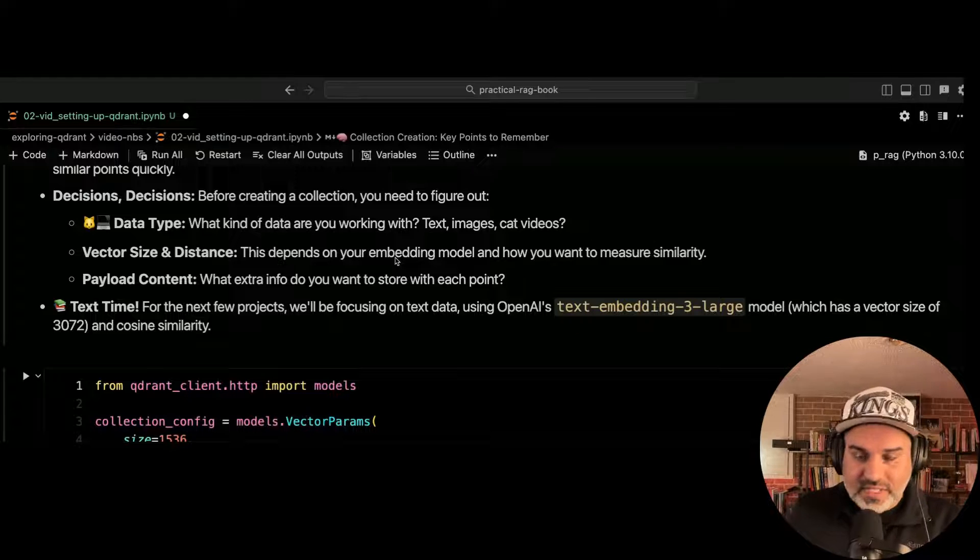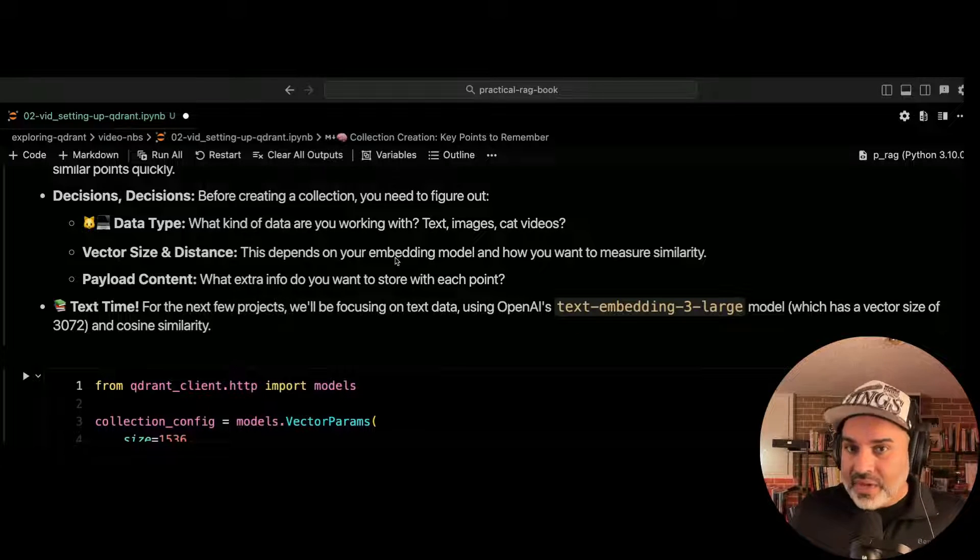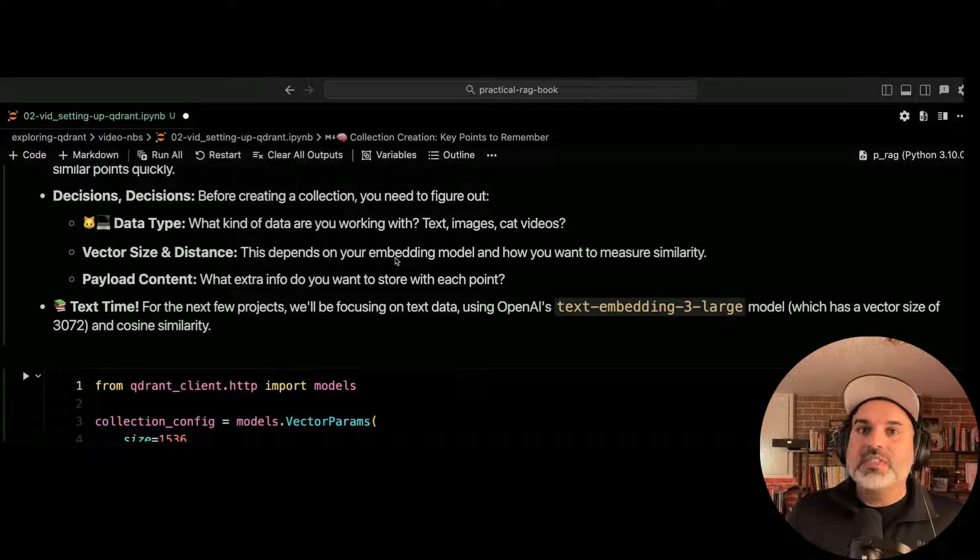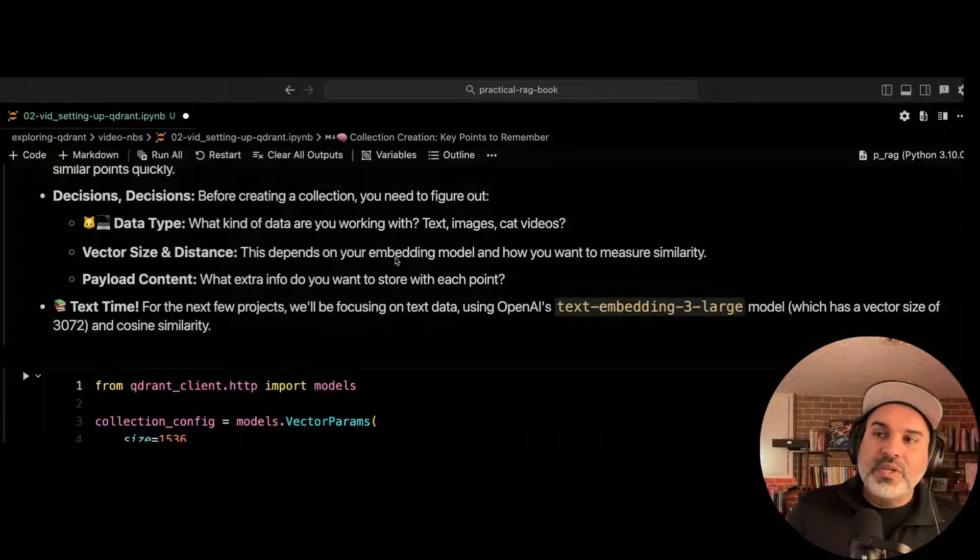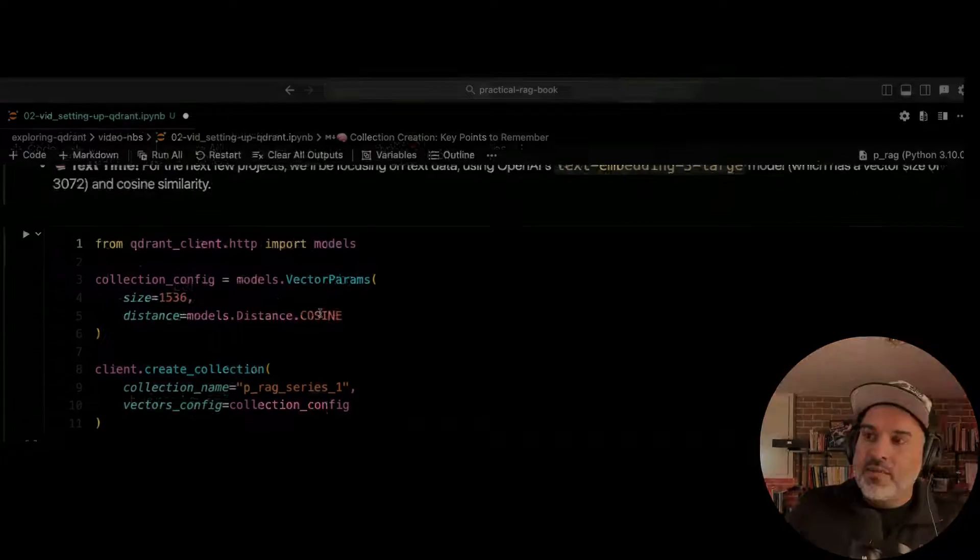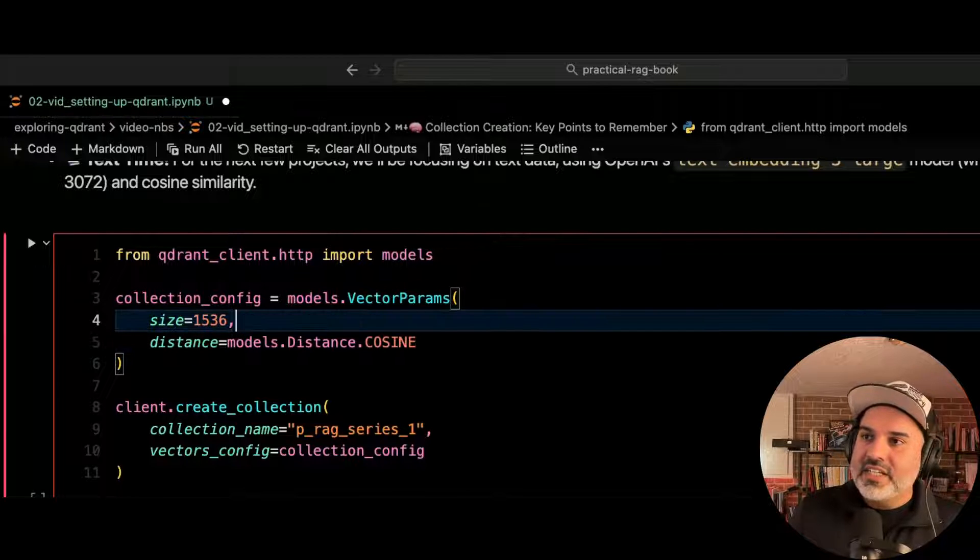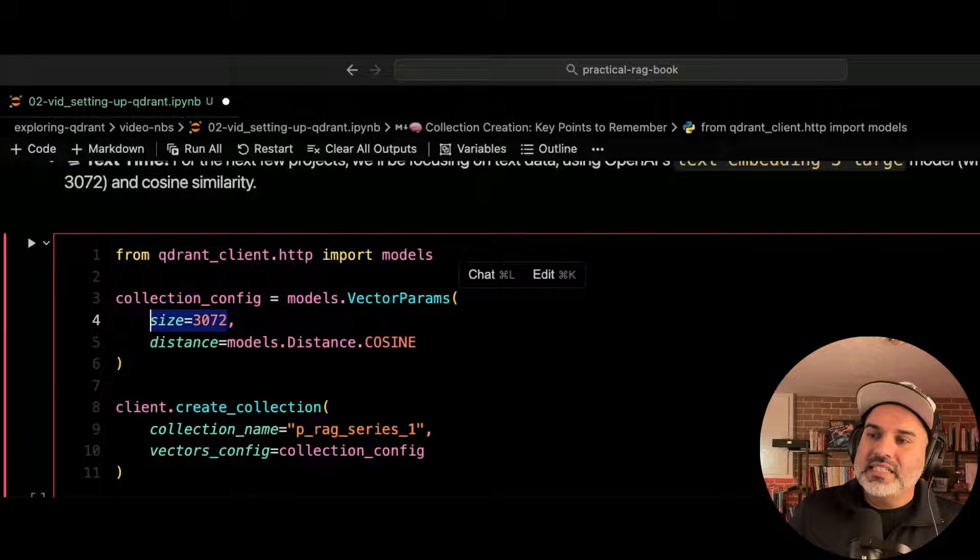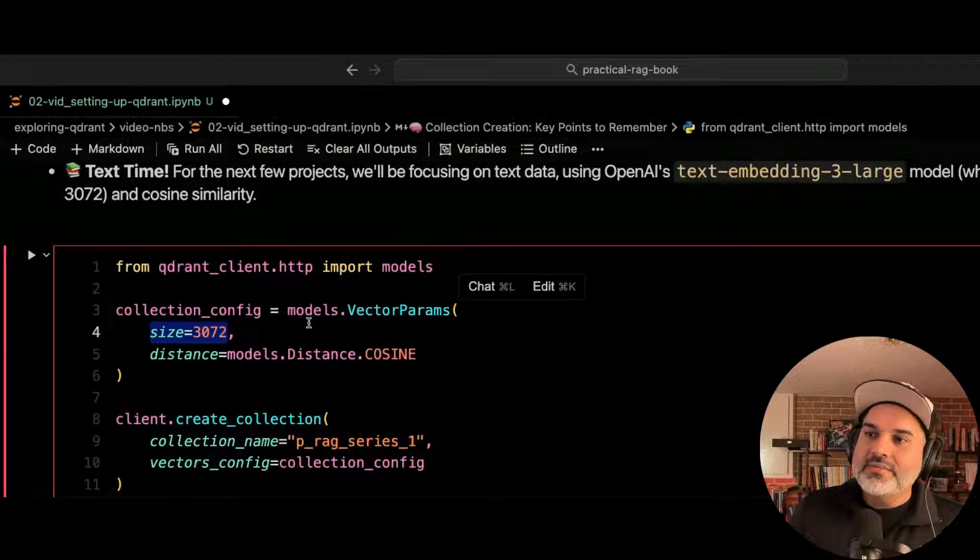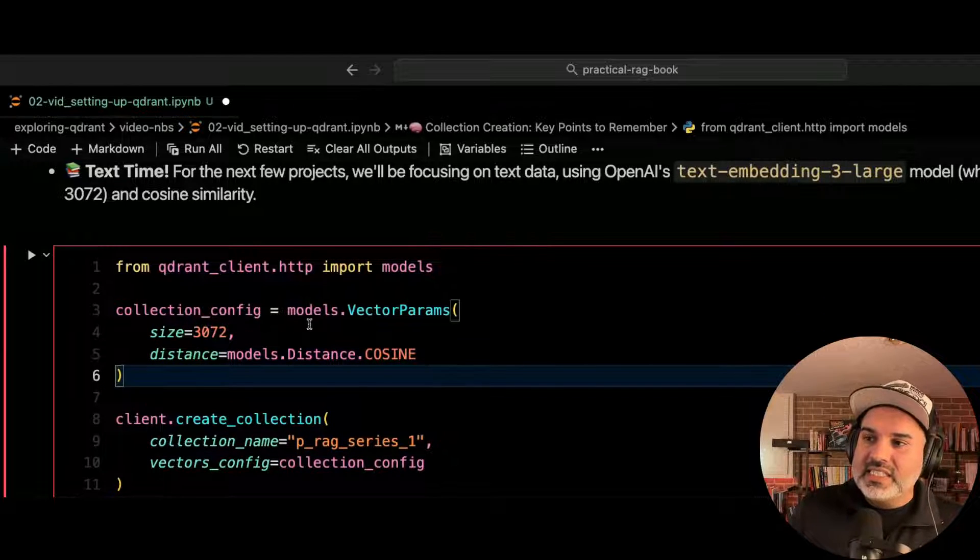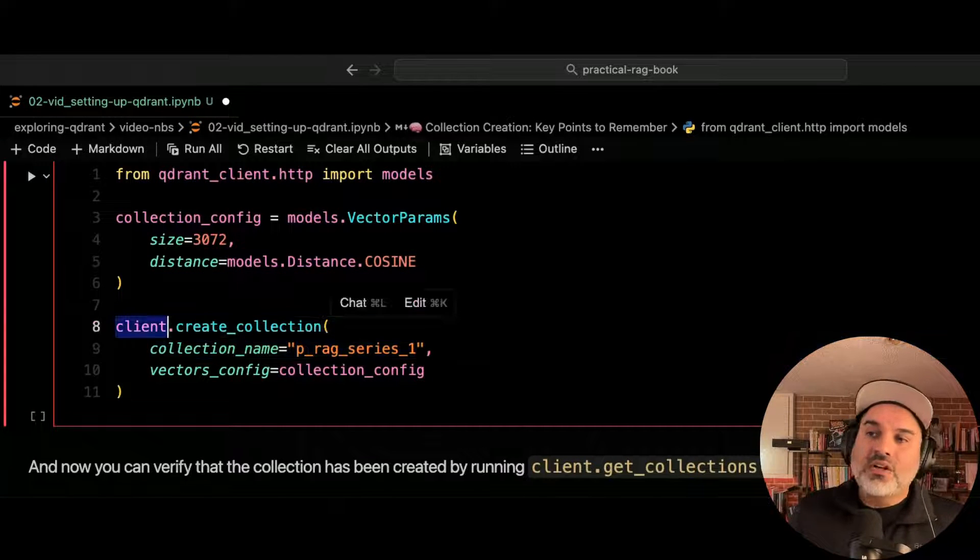For this video series, we're going to use text embedding three from OpenAI, which by default has a dimensionality of 3072. And we're going to use the cosine similarity metric. So what we need to do is create a configuration. We'll set the size of the vector to be, in this case, 3072, since that's the size of the vector for text embedding three. We'll use the cosine similarity as our distance metric.